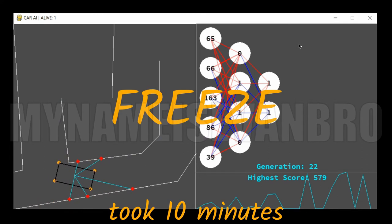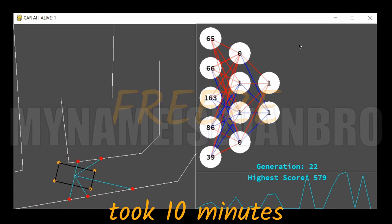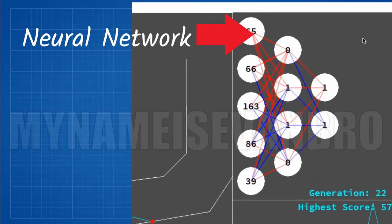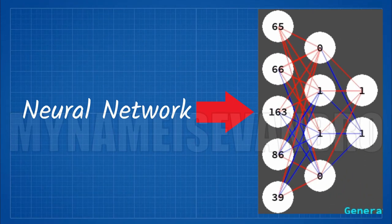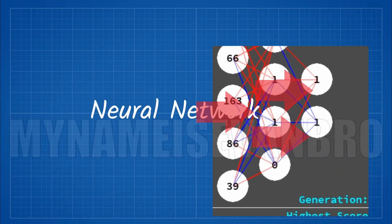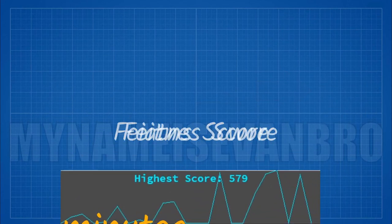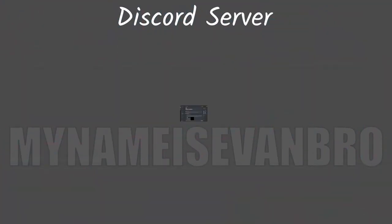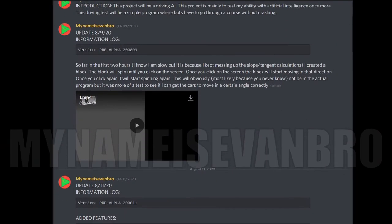Freeze. Here is what the information to your right means. This is a neural network. One means a node got activated. This is a graph of the times each of the bots were alive. And this is my Discord server.